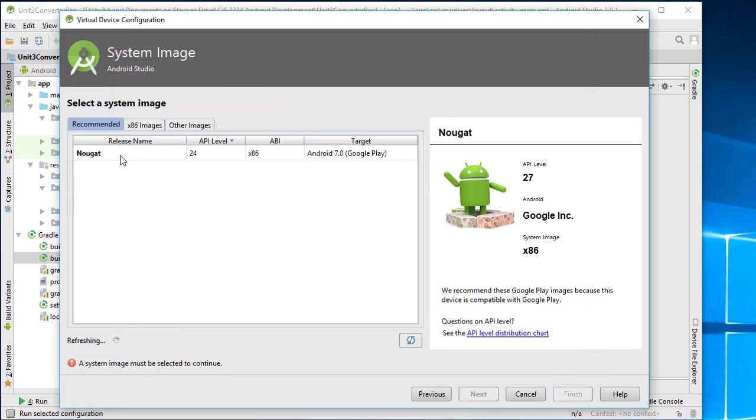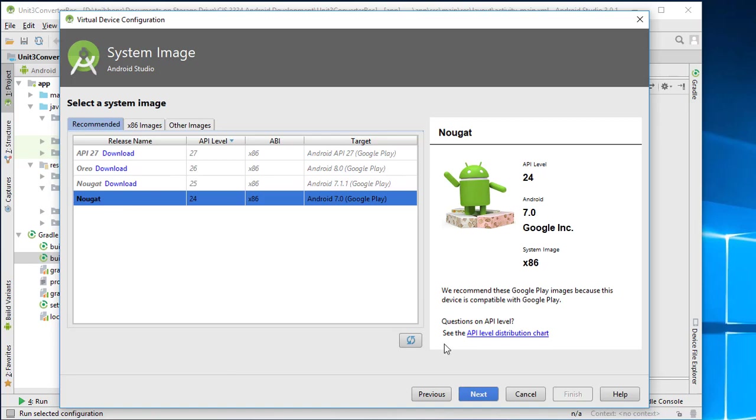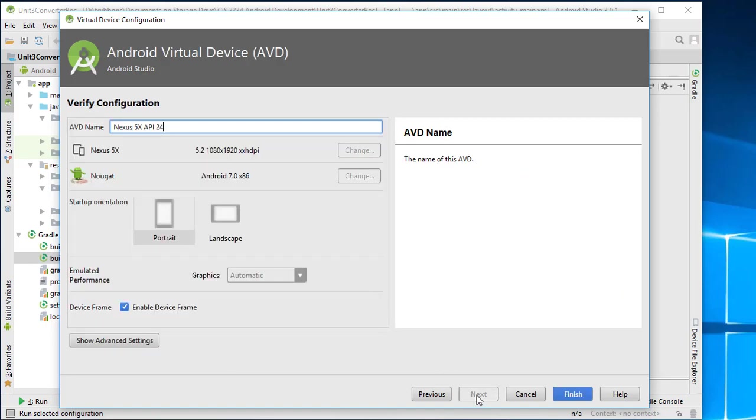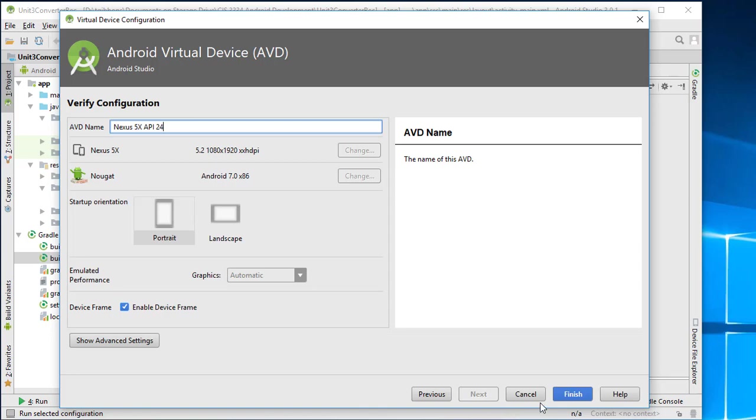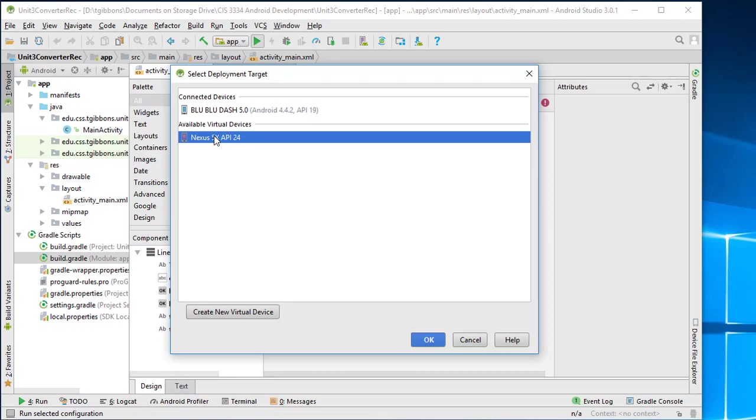So now that's available here for me to select. I can hit next. I want to give it some name here and usually the default name is fine. I like to know the API and what it is set up for. Most of this other stuff I can leave as is. So I'm going to hit finish and now this device should show up here on my available virtual devices. So here's my connected device, my phone that's connected. Here's my emulated device here.